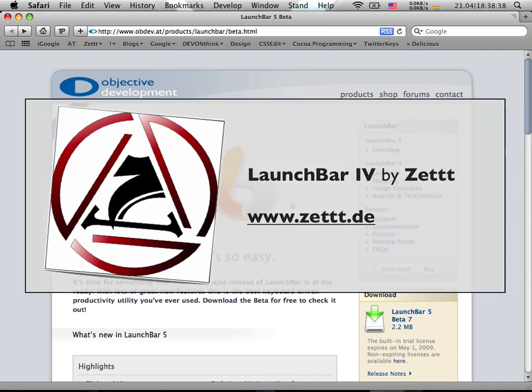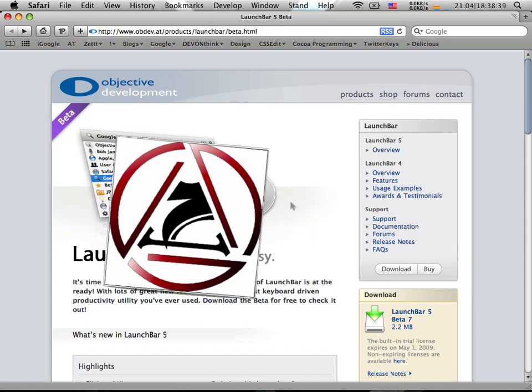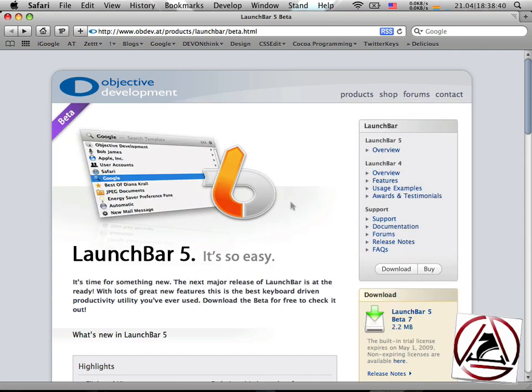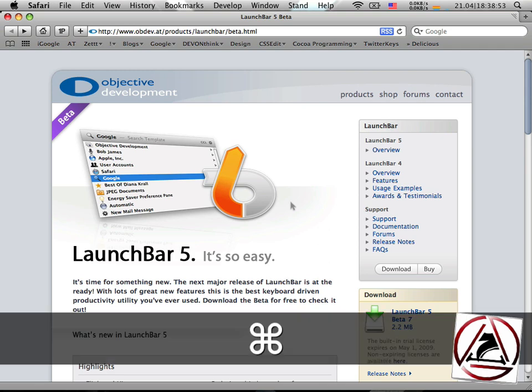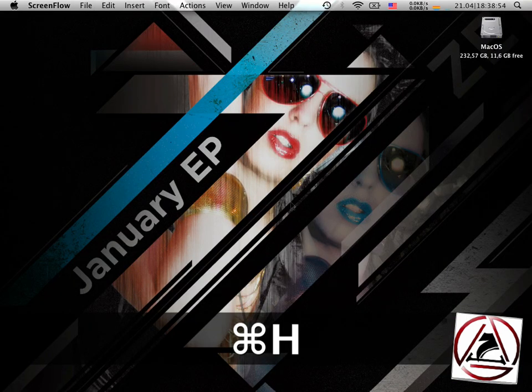In this episode I'm going to cover application switching from LaunchBar, which is pretty neat in some way, and iCal integration. Let's move that away.